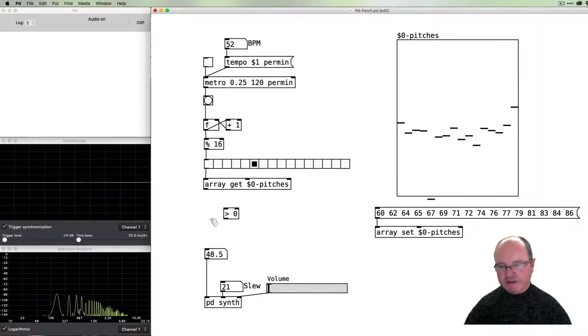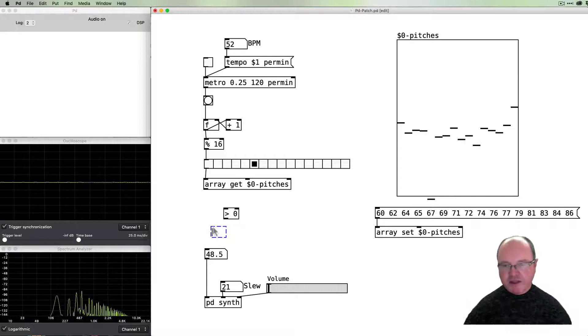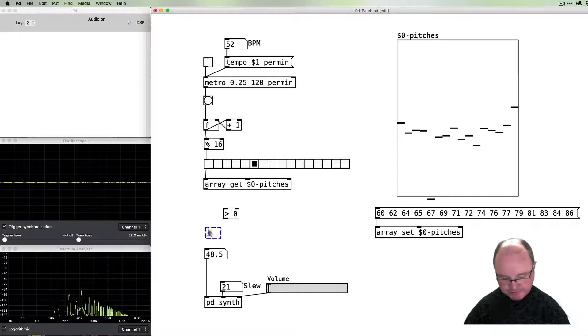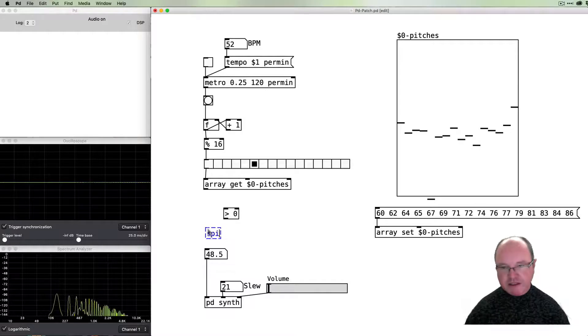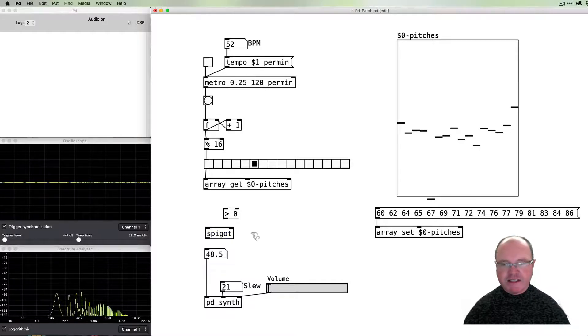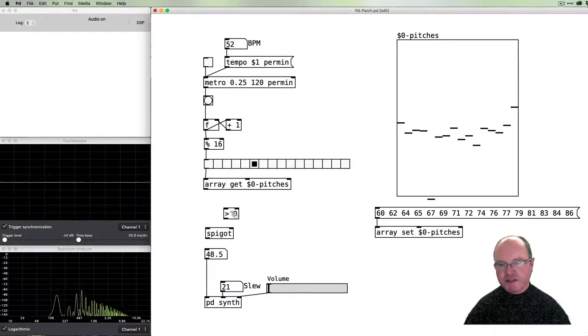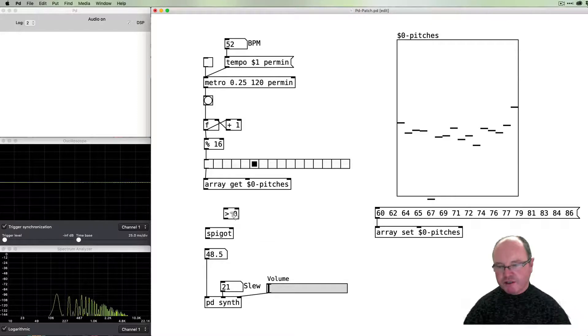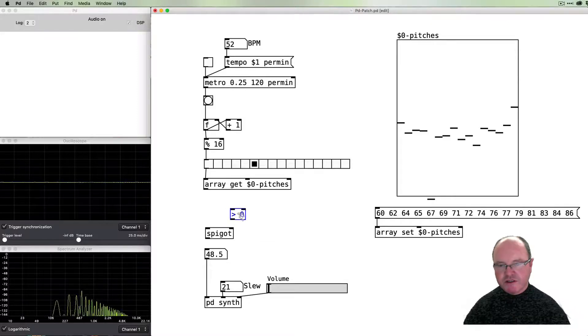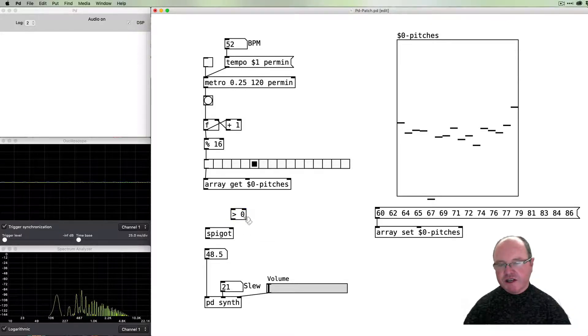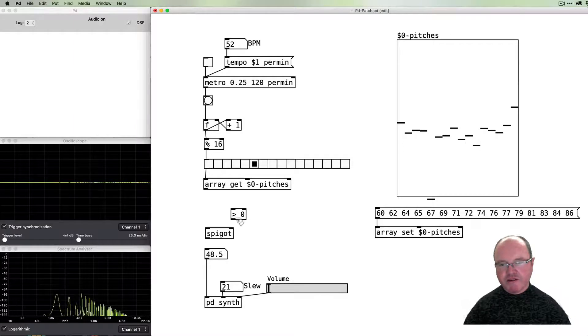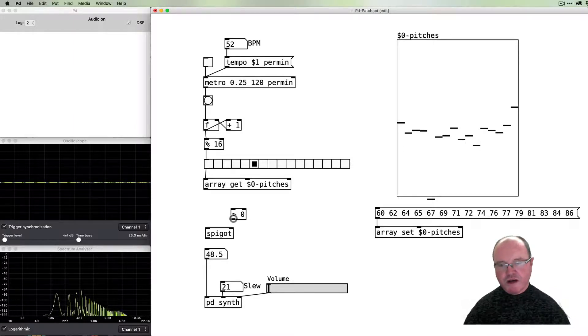How do we put this stuff around it? The next important object in PD that helps us with this is called spigot. A spigot is a gate, so it turns on and off depending on what value is passed to it. This conditional value here of 'greater than zero' will send a one or a zero, and we can use that to open and close our gate.